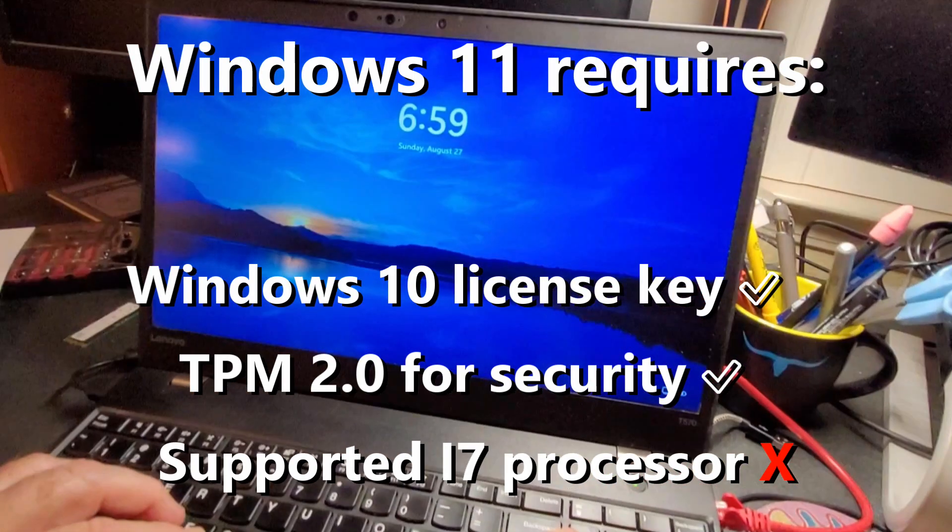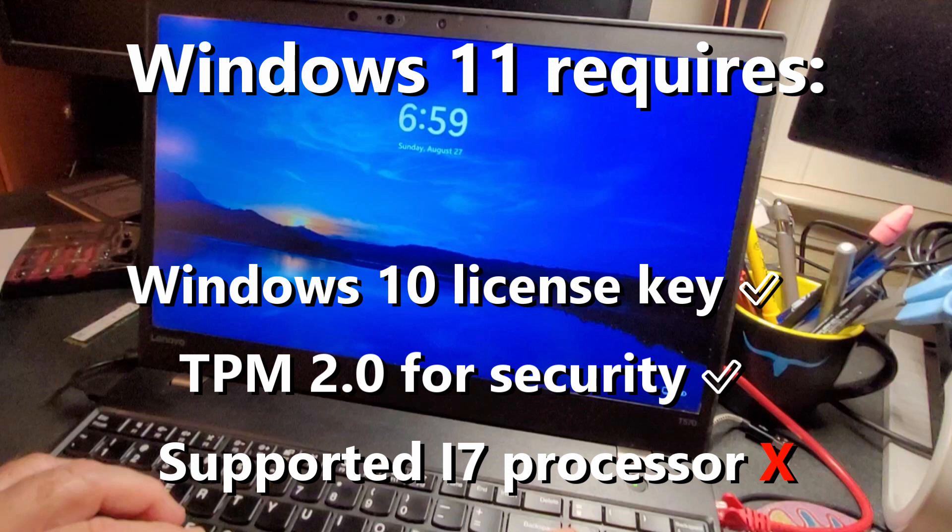Windows 11 needs a valid license key, which I have. It needs TPM 2.0, the security, which I have, and it needs an i7 processor level, which I don't have.